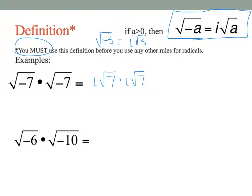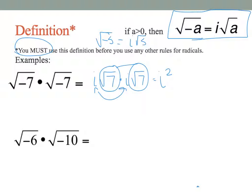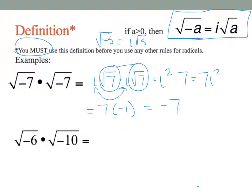We have four things being multiplied. Multiply the two i's together to get i squared, and multiply the two square roots of 7 together to get the square root of 49, which is just 7. So we have 7i squared. We know i squared is defined to be negative 1, so our final answer is negative 7.